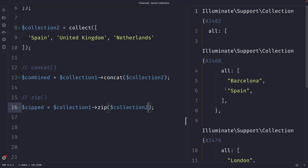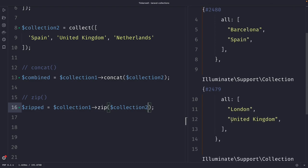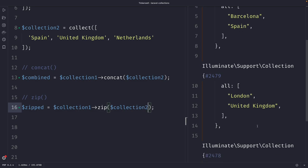The first value in collection one is combined with the first value of collection number two. The second value in collection number one is combined with the second value of collection number two, and so on.